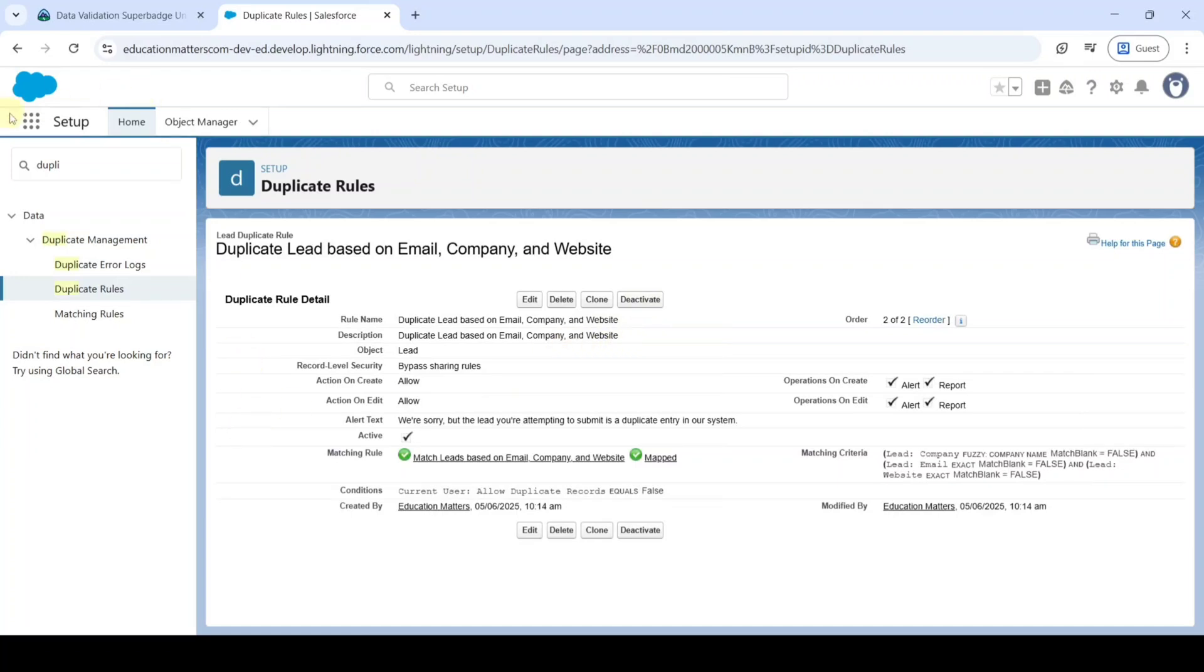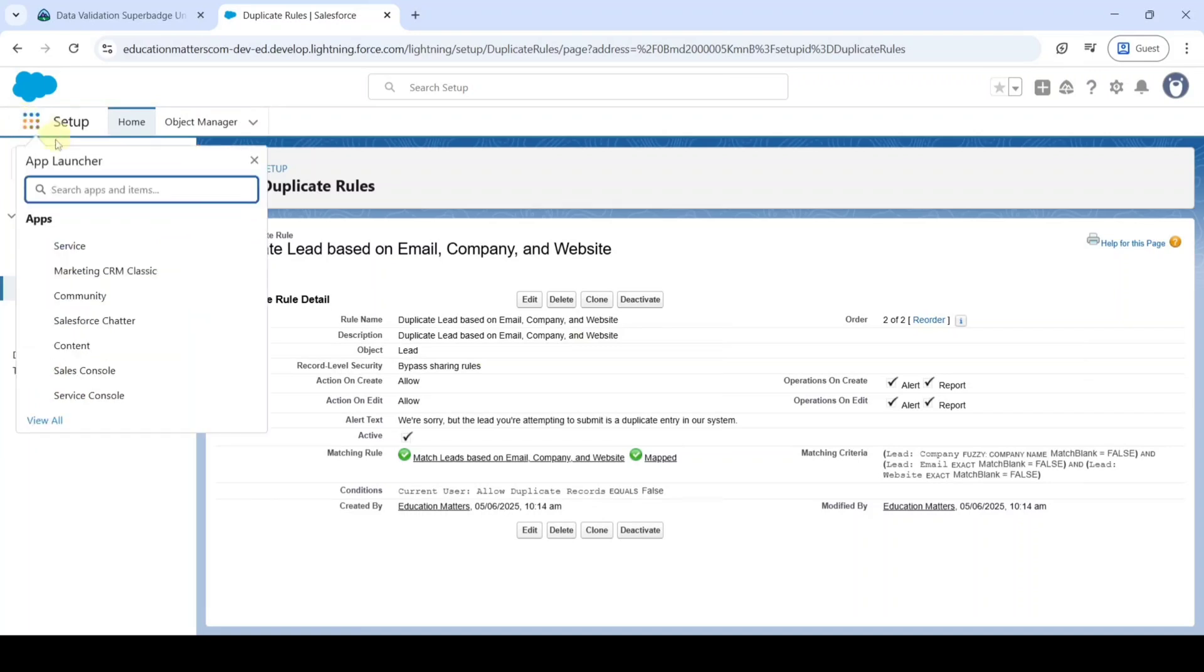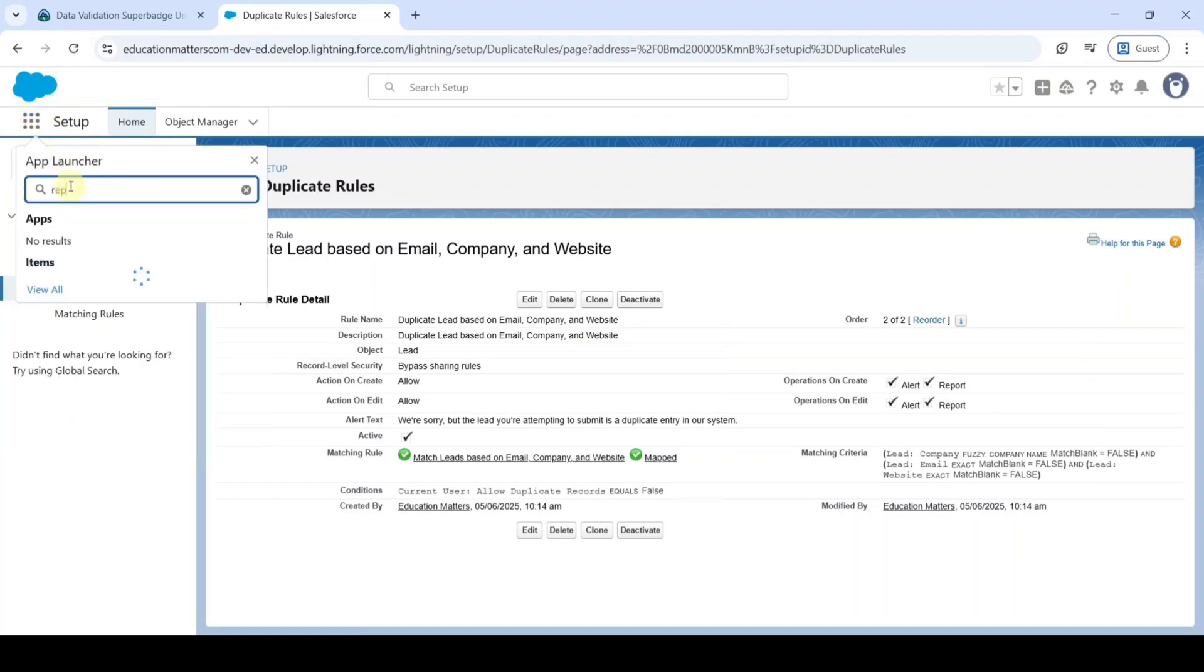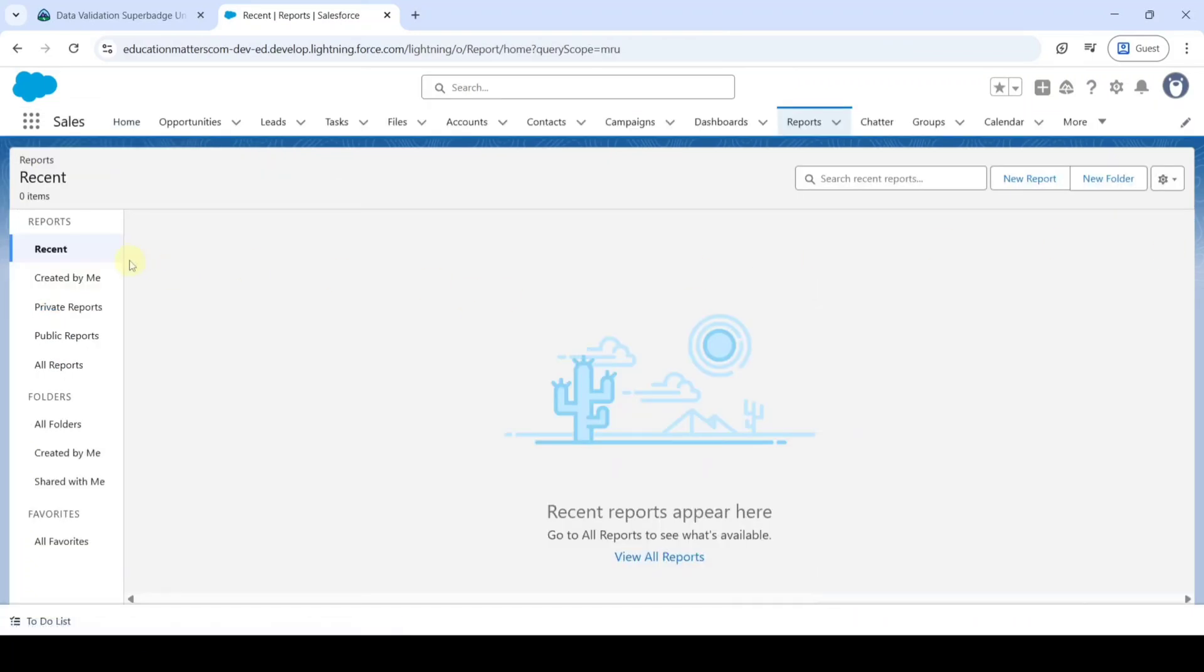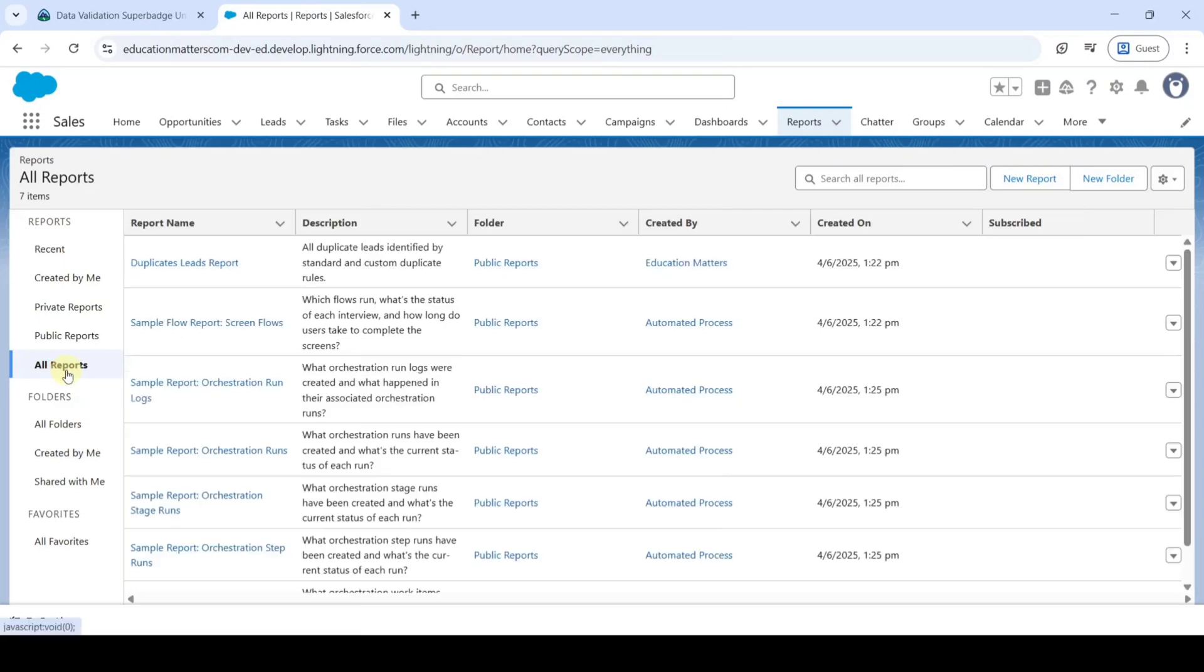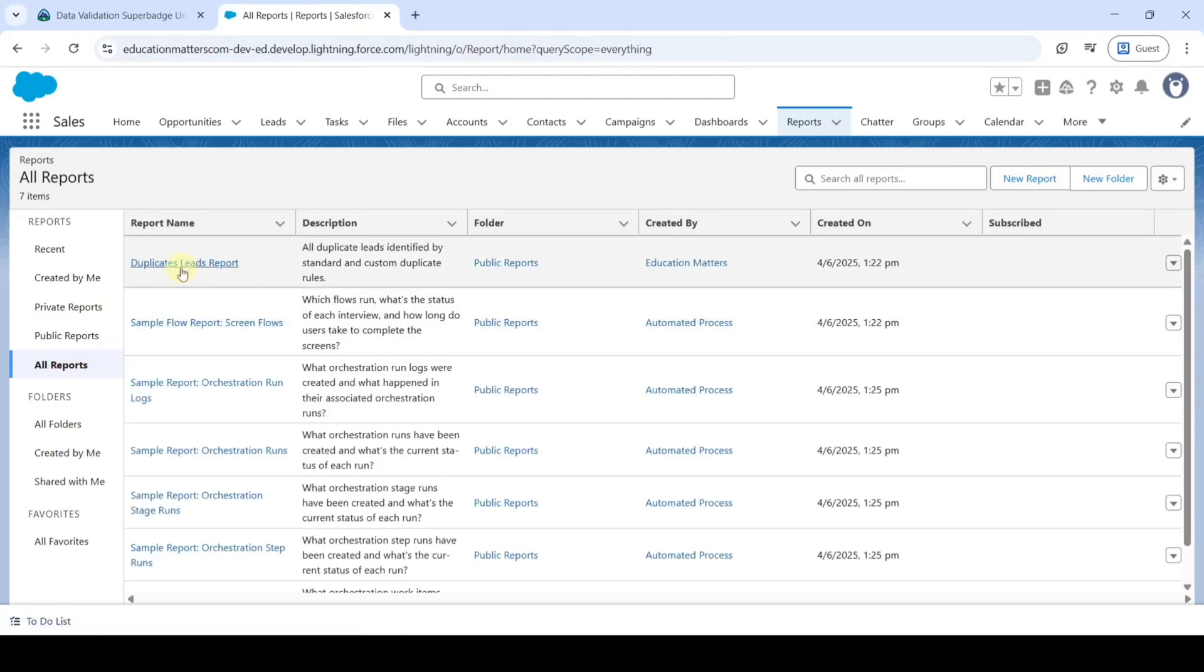For that click on this Launcher icon. And then type here as Reports. Click on it. And here click on this All Reports button.